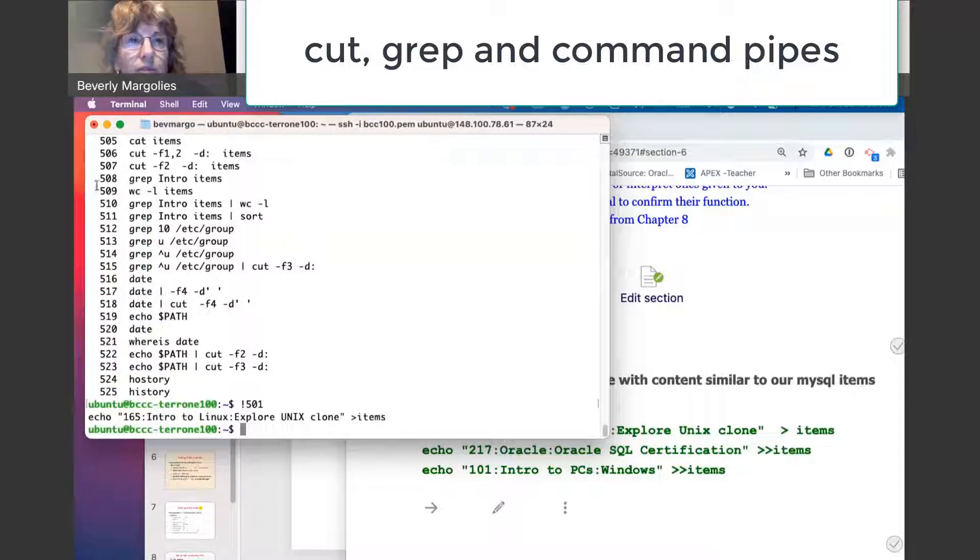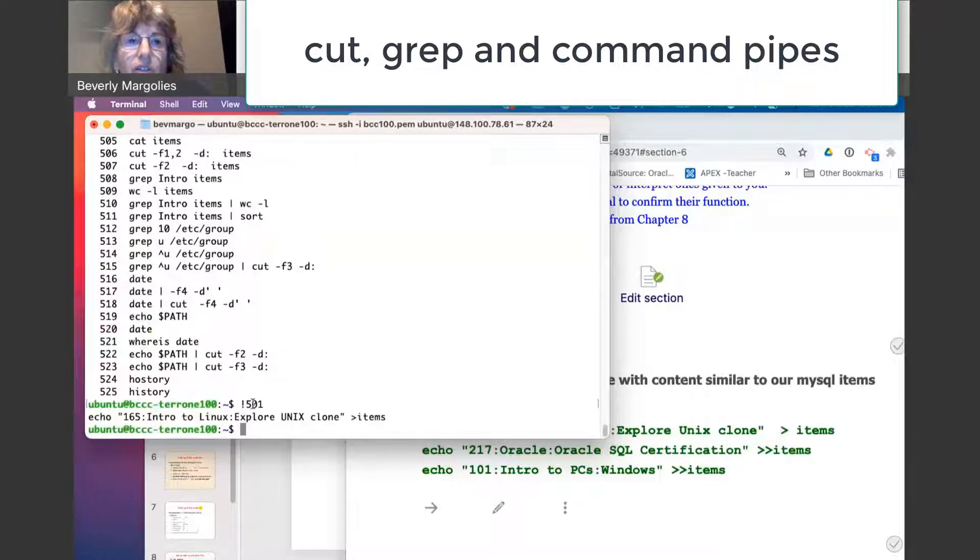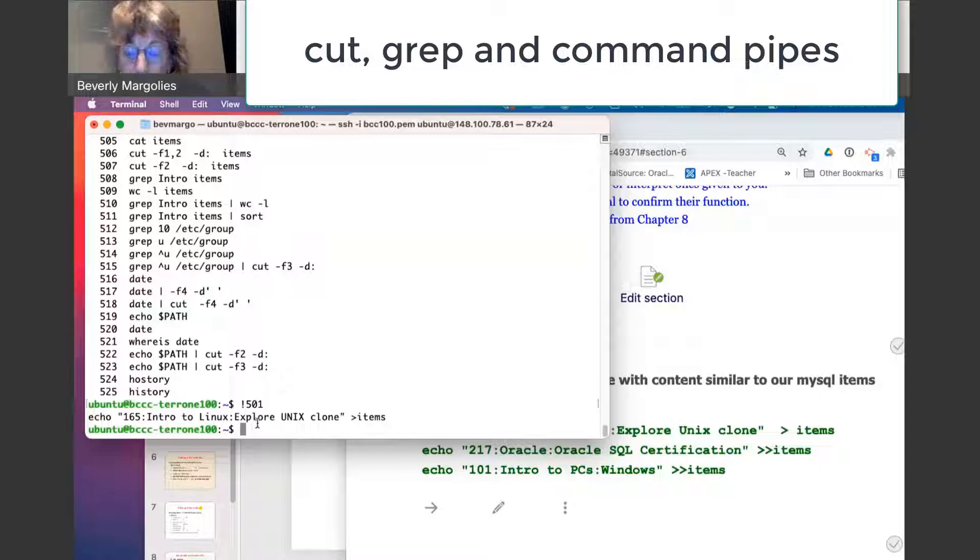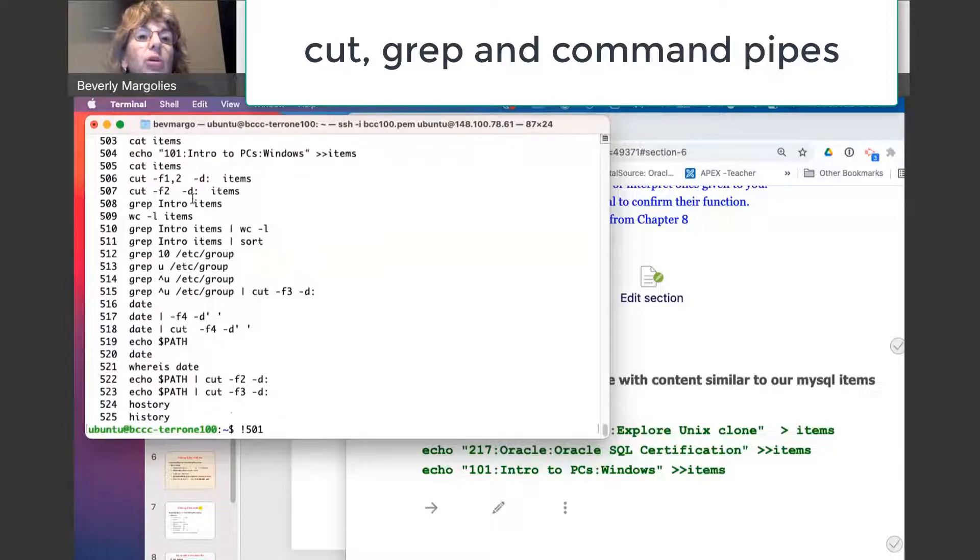You can also, in your history, if you have a very long list, you just use the exclamation and the number of the command, and you can run it that way. So what was that command, 501?